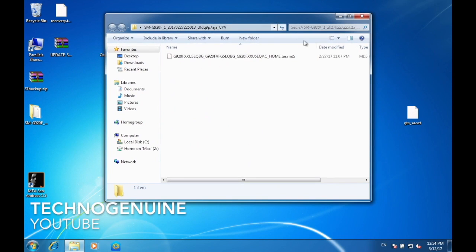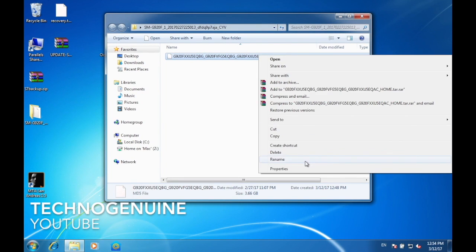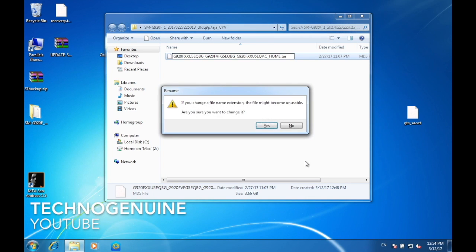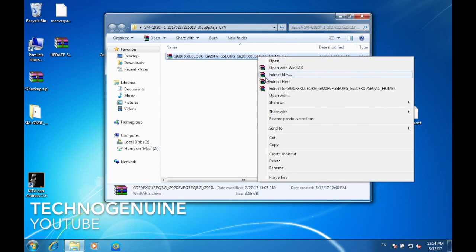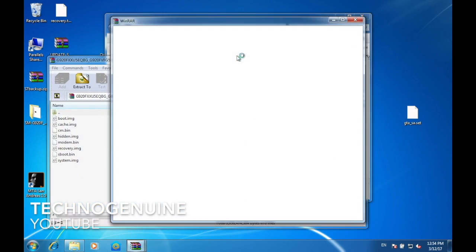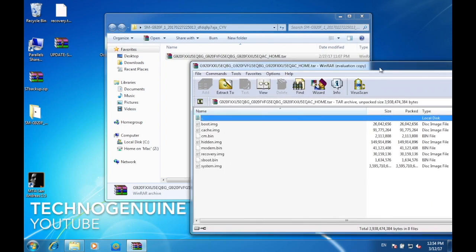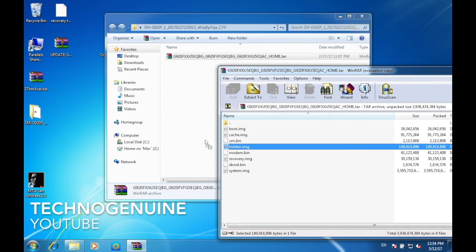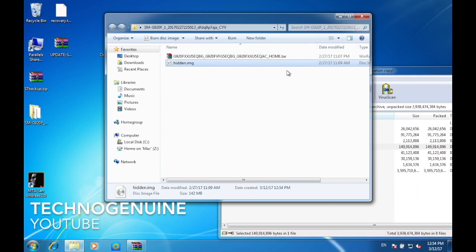Then you should see your extension. So remove MD5 and keep just .tar. Press Enter. Now right-click and extract the file, or you can just double-click on it and then drag hidden.img to your folder.